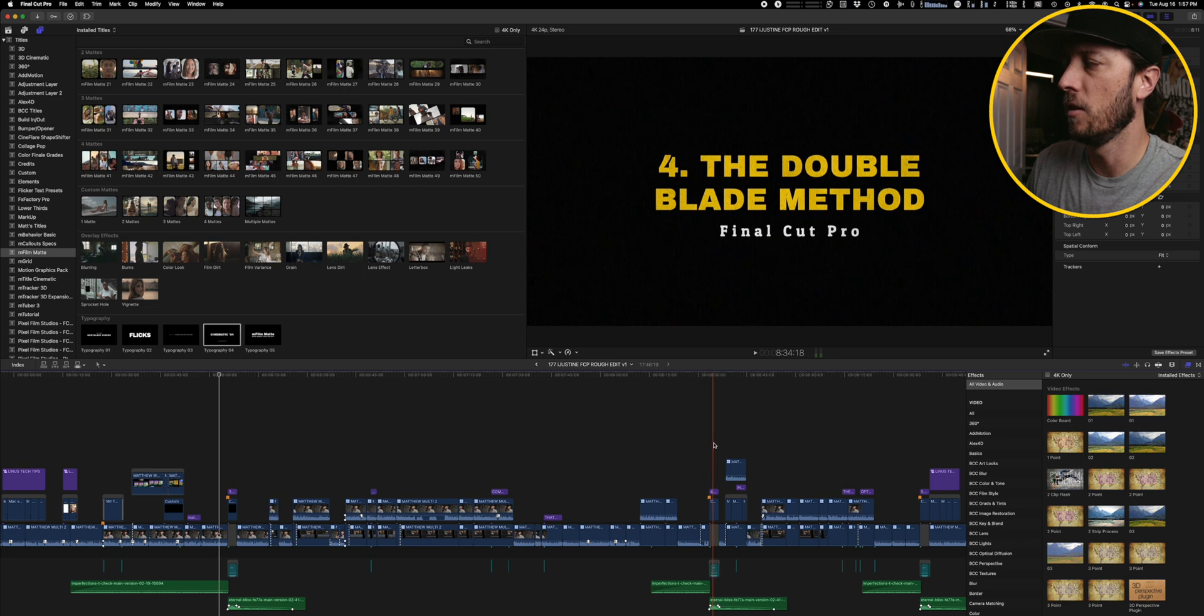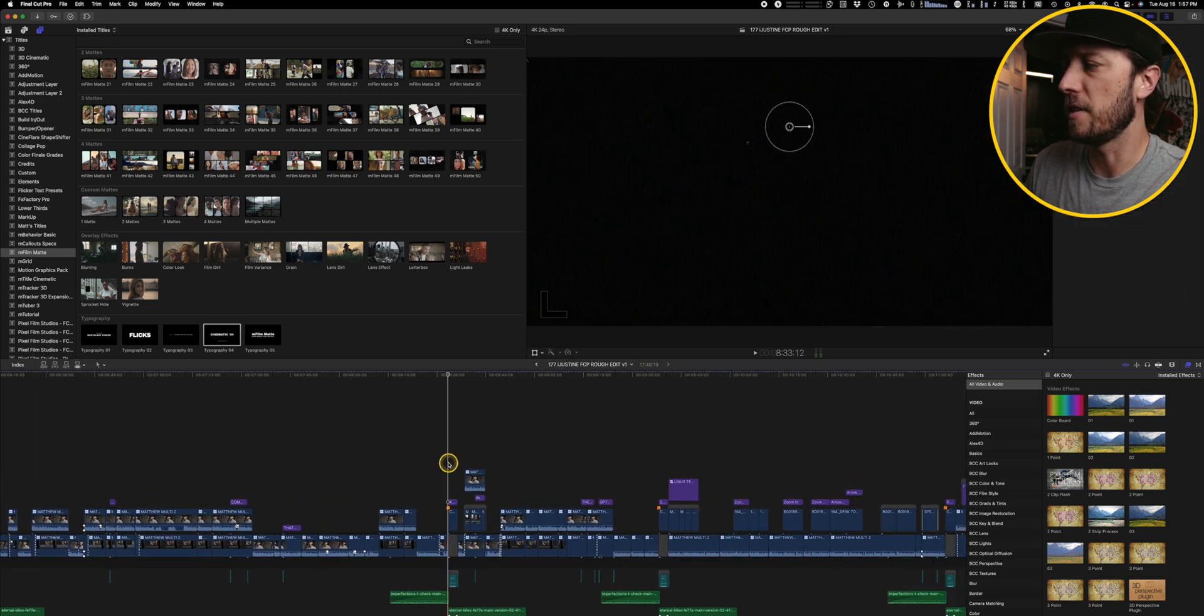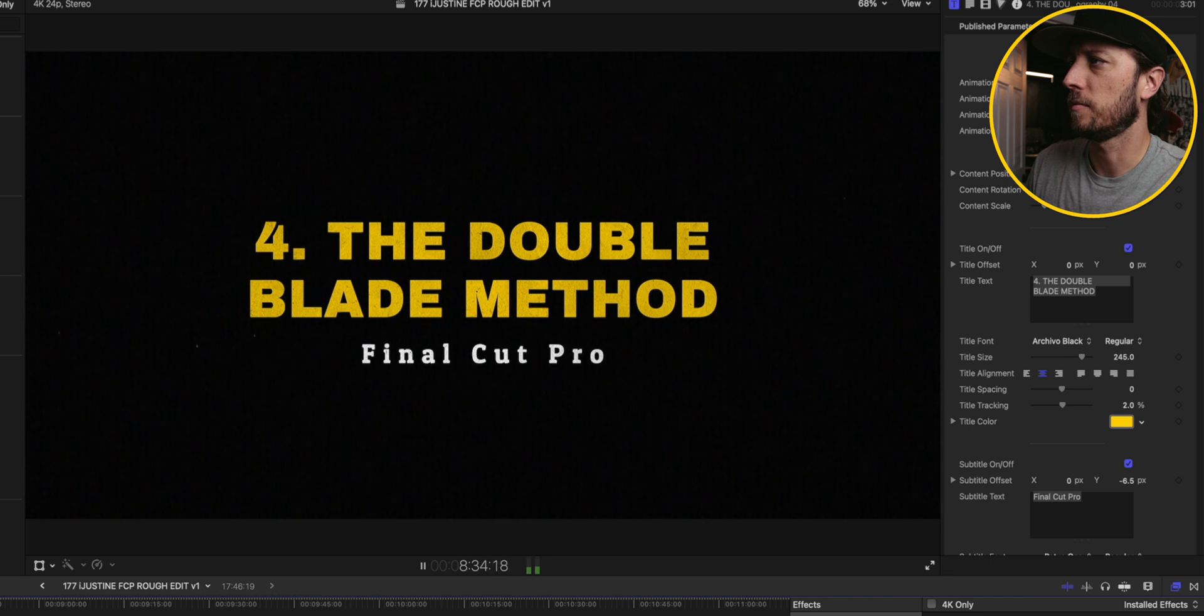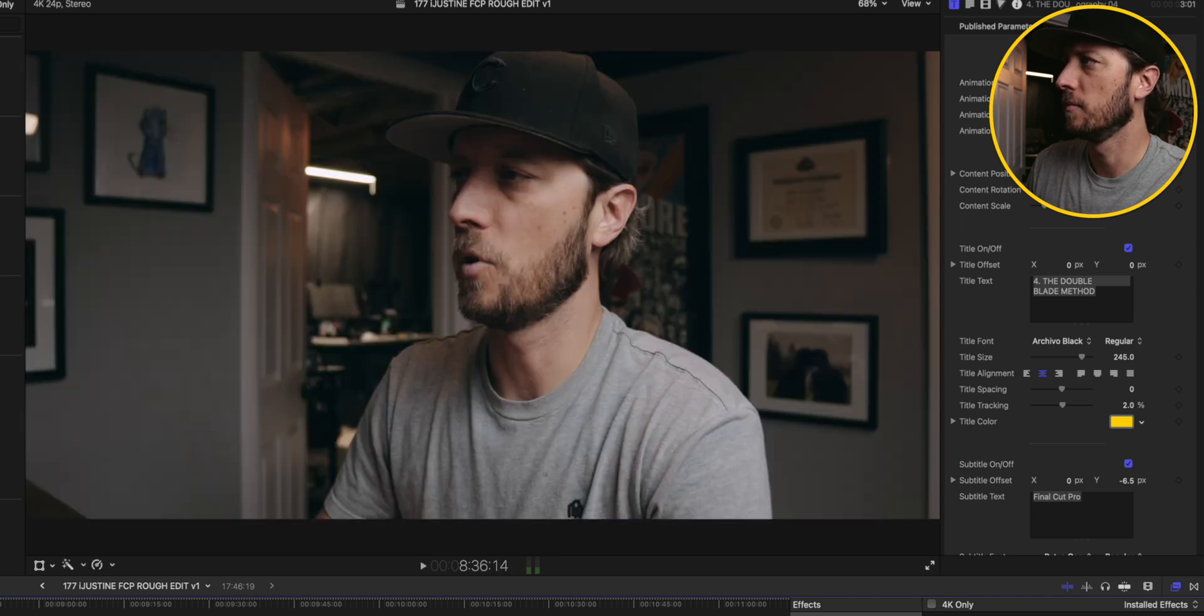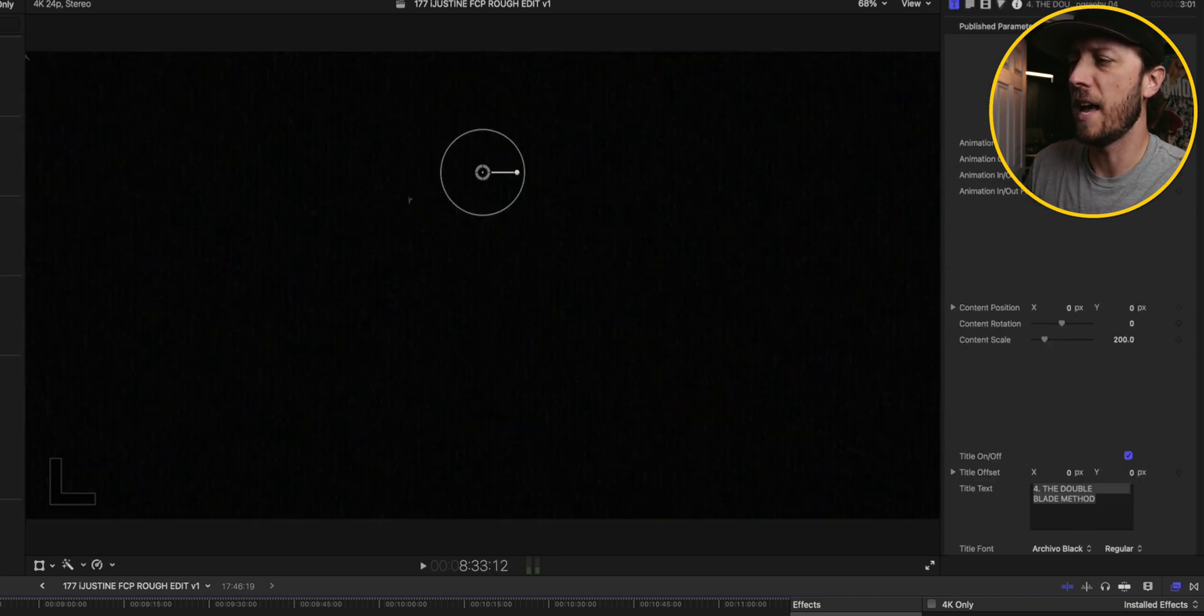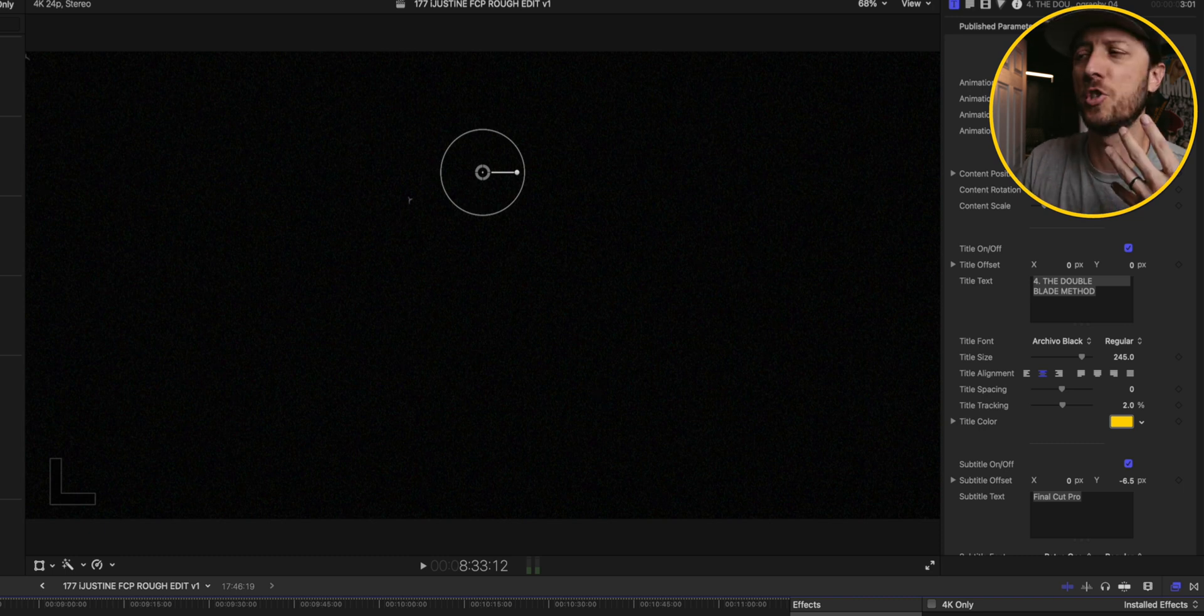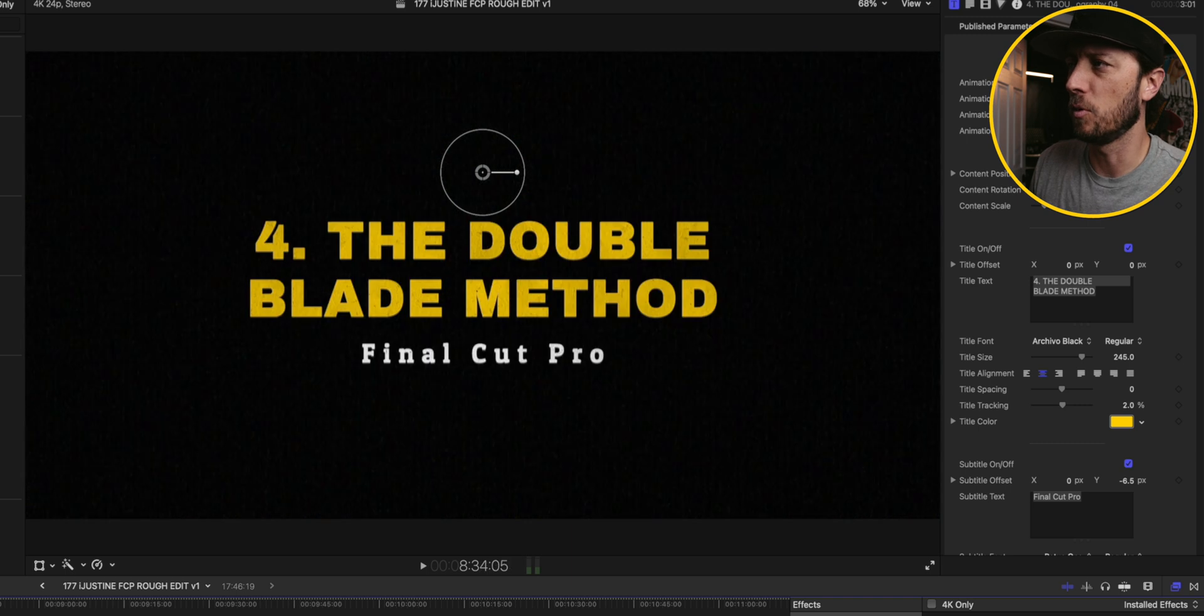So this one I really liked using to separate everything out. I use it again right here for the double blade method. And there's some animations that it has too. And so those animations in and out, I added some sound effects to make it look like a film was changing reels.